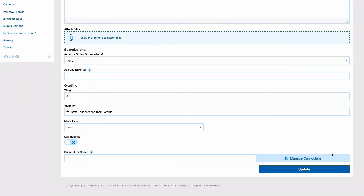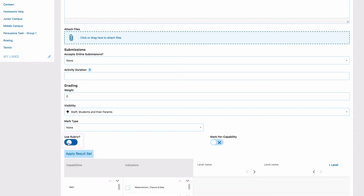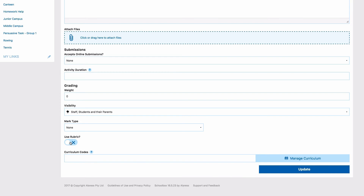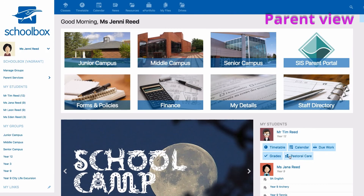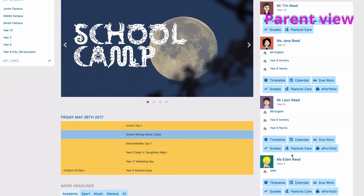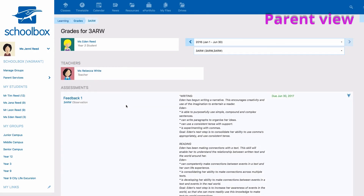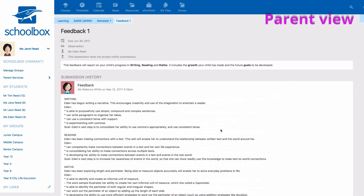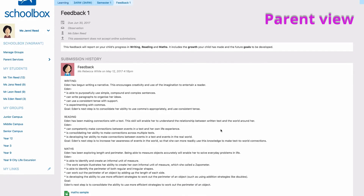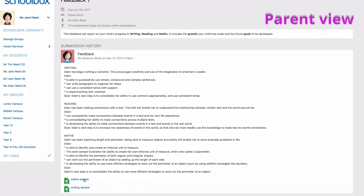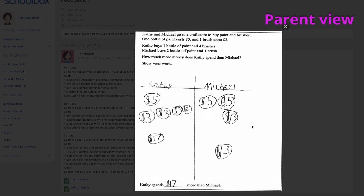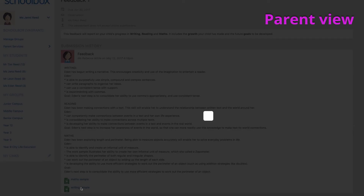It should be noted that rubrics could also be added to the due work, which here is used for feedback, to make it easier for teachers to give feedback to parents and keep a consistent process aligned to curriculum descriptors. Furthermore, it allows teachers to give regular and consistent feedback, with examples of student work, which is key to the early stages of student learning. Schools may also choose to use this option for a continuous reporting model.